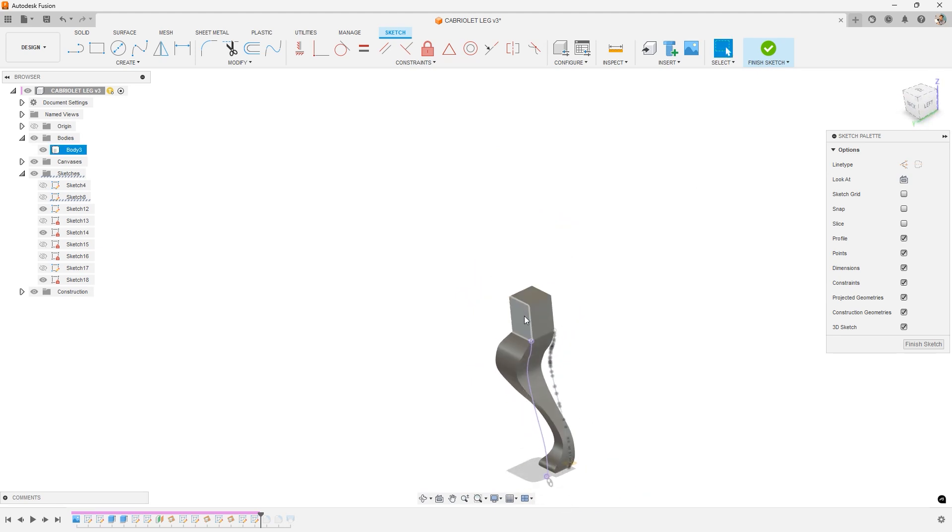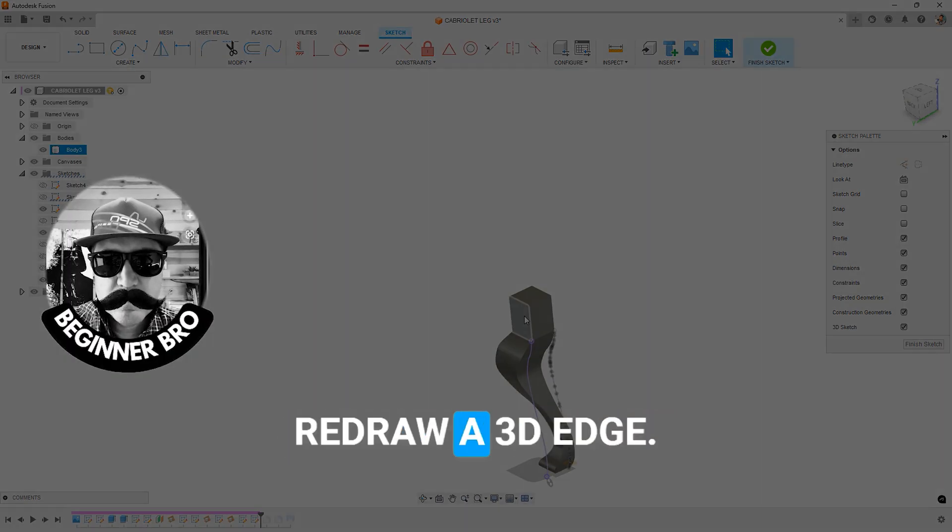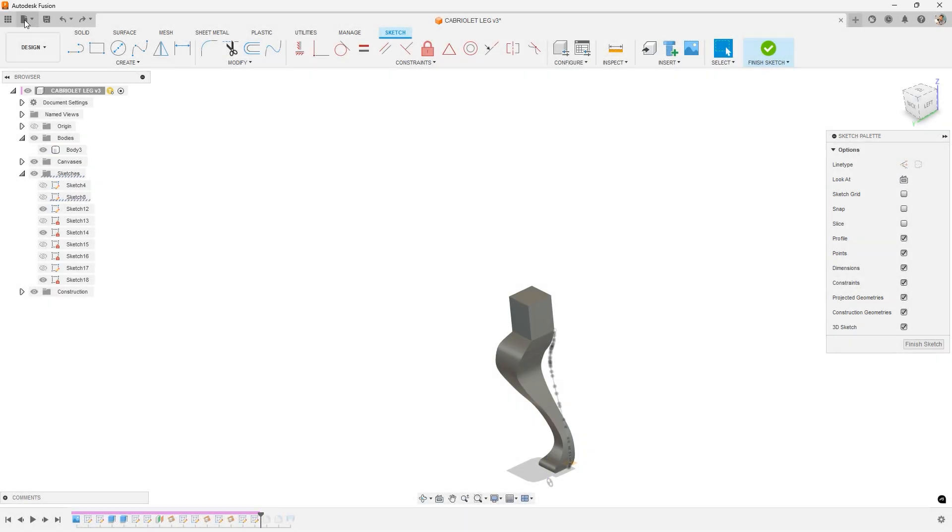That's doing what it's supposed to, but that's not what I wanted. So show me how to redraw a 3D edge.